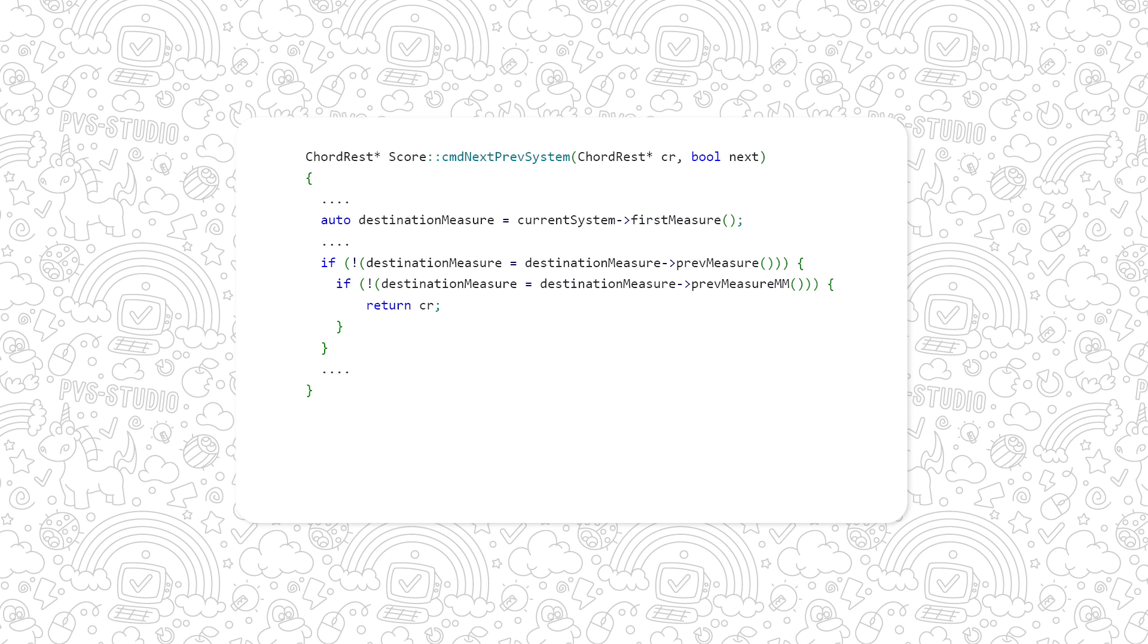In fact, this example is similar to the previous one, but a bit more complicated. When we access the destination measure pointer, the new pointer is dereferenced in a nested conditional expression.